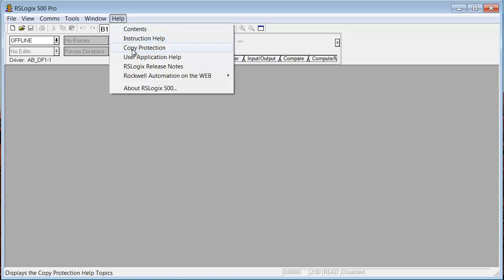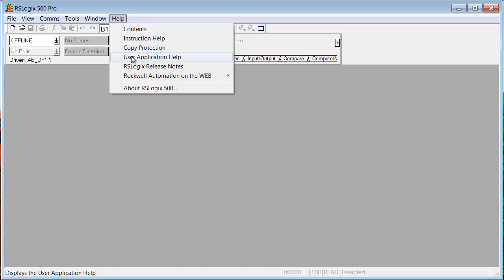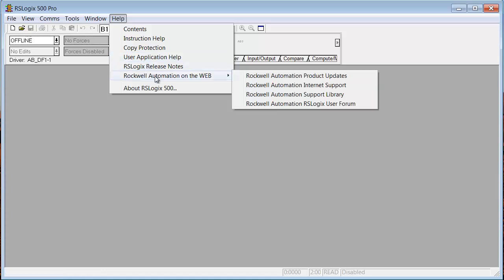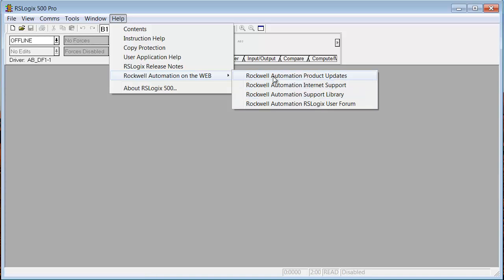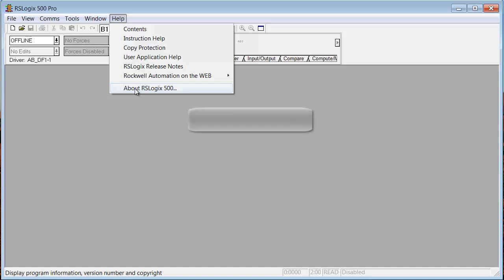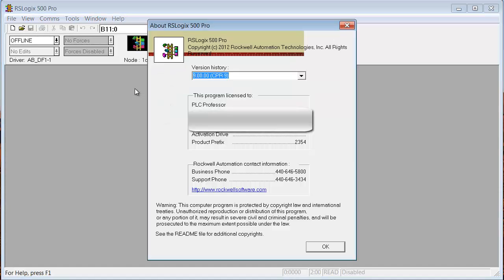Then there's copy protection. We don't care about that right now. User Application Help. Well, you have to create that. In other words, you can create special documents that connotate or rather that describe certain things that you're doing with this program. And you can actually create an HTML document with links on it that go to manuals for all the hardware you're going to use in this project. But, again, that's an advanced subject. So, as release notes, if I click Rockwell Automation on the web, I can go directly to their website to these four areas. And then, of course, the last one, about RSLogix 500.